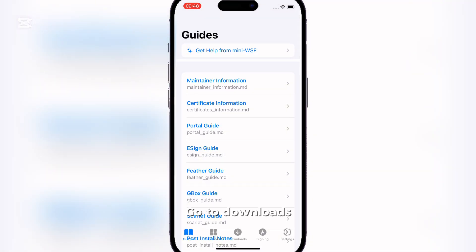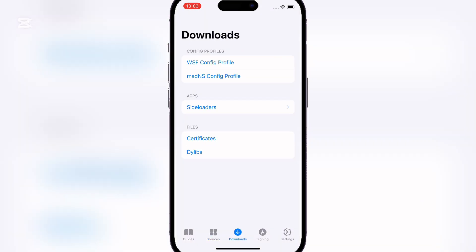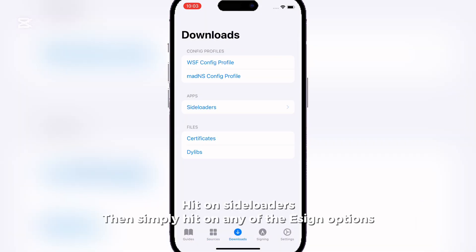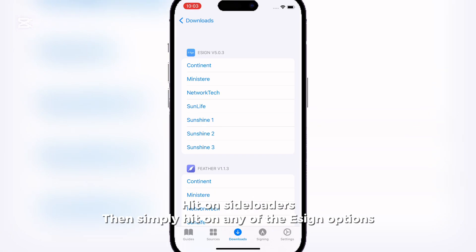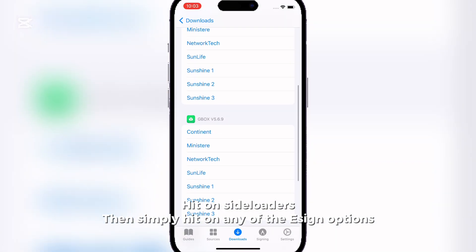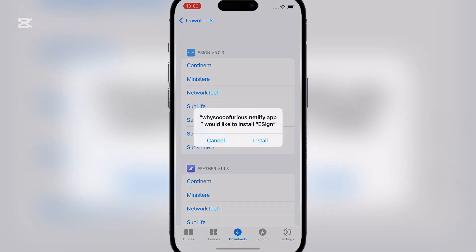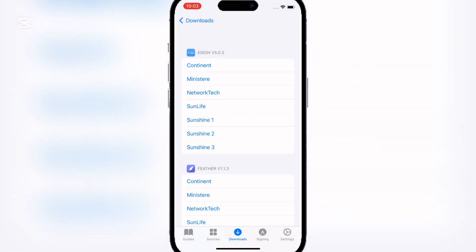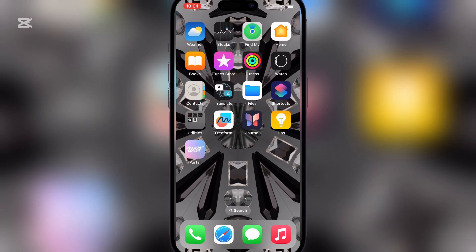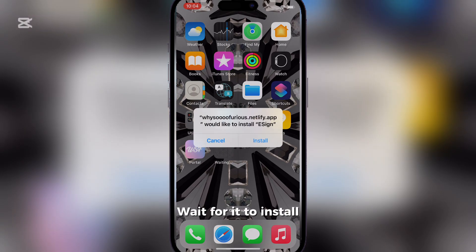Go to downloads, hit on side loaders, then simply hit on any of the ESSEN options. Wait for it to install.